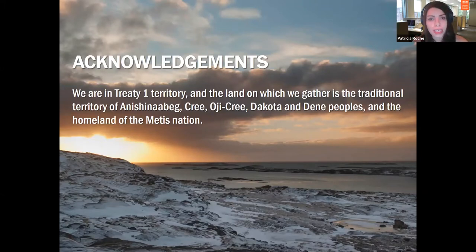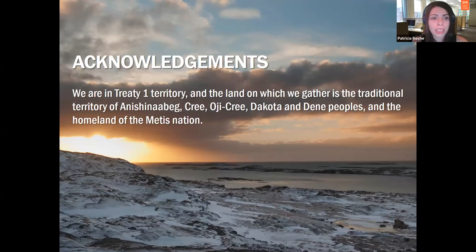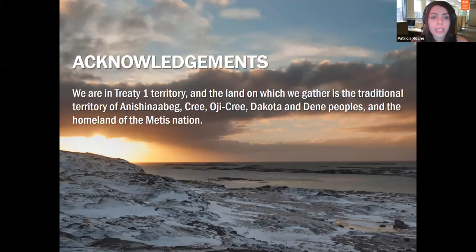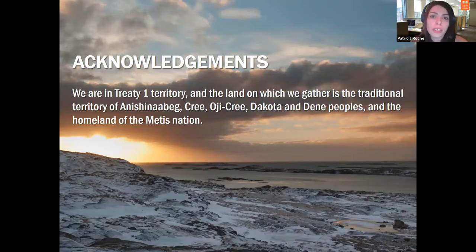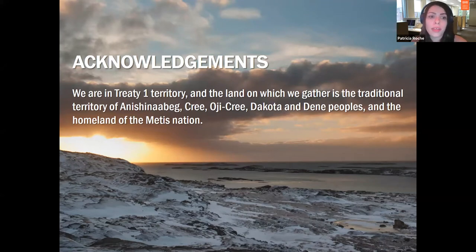CHI is in Winnipeg. We acknowledge that we are on Treaty 1 land, which is the home of the Anishinaabe, Cree, Oji-Cree, Dakota, and Dene peoples, and the homeland of the Métis Nation. We respect the treaties that were made on these territories. We acknowledge the harms and mistakes of the past, and recognize the ongoing present-day colonial violence faced by Indigenous people. We dedicate ourselves to moving forward in partnership in a spirit of reconciliation and collaboration. In patient and public engagement in health research, it is Indigenous research methodologies that are at the forefront.